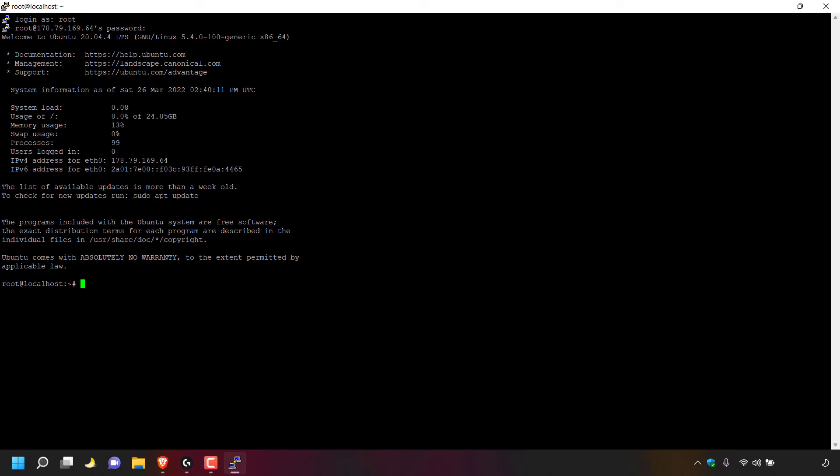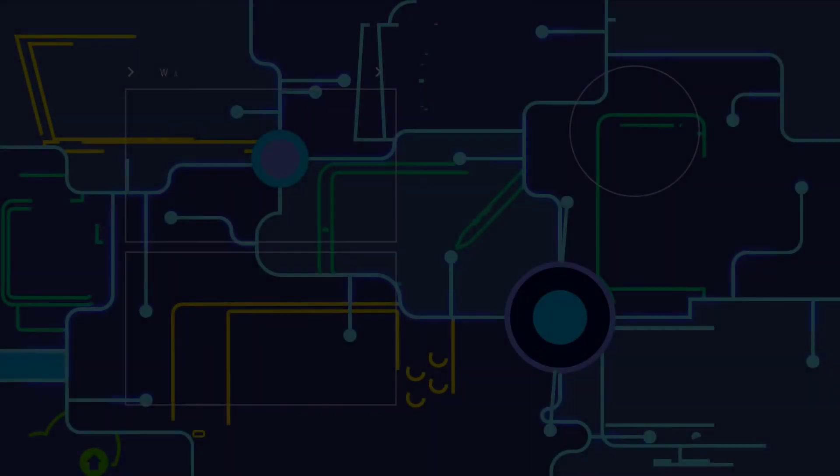That pretty much concludes the video on how to reset your Linode server's root password. If you enjoyed this video, be sure to give it a like, comment down below, and most importantly, subscribe to support the channel. I'll see you in the next video.